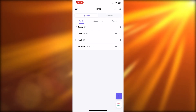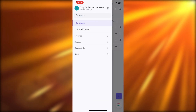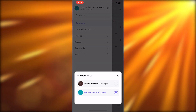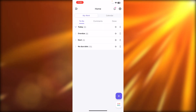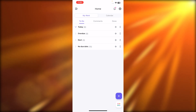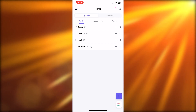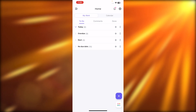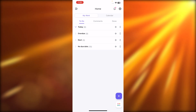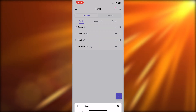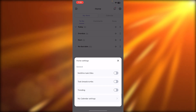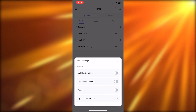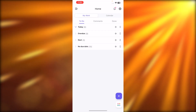Within the app, you will be able to find your home. Here we have three lines at the top left corner — select it and it will show you the workspaces that you have. At the top we have notifications. We can get notifications to our mobile phone. Then we have settings where you can find trending, calendar settings, multi-line tasks, titles, and more.